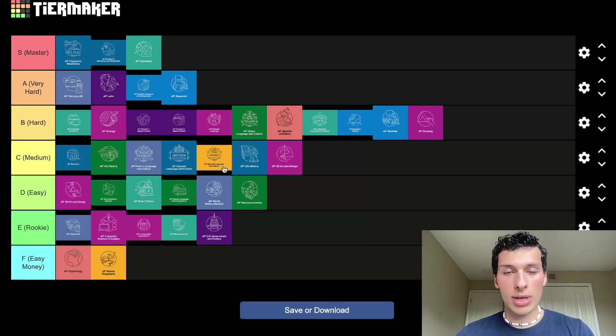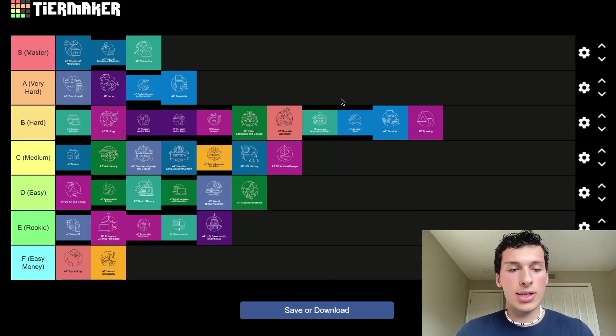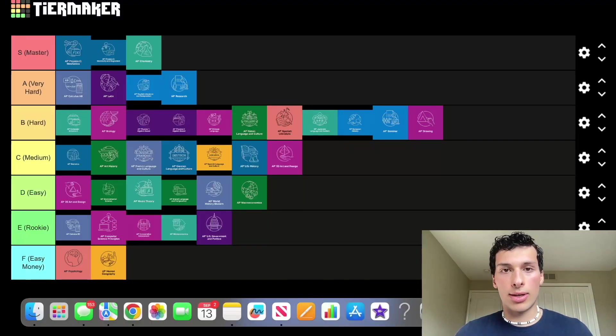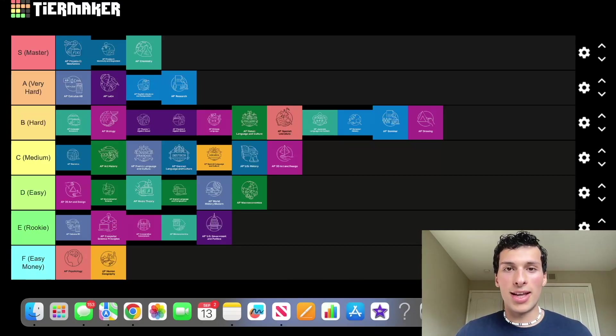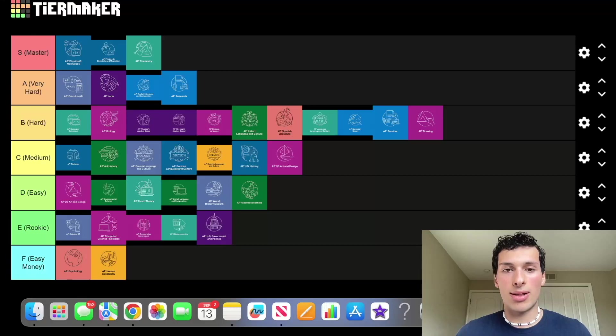We had AP Language in medium, and AP Literature goes one tier above because it's not just about speaking the language anymore — it's about applying that and understanding reading, which can be very difficult. Overall, that's the tier list — leave a comment, let me know if you disagree or agree, and I hope this helps you understand how these AP classes all work in harmony with each other. See you next time.